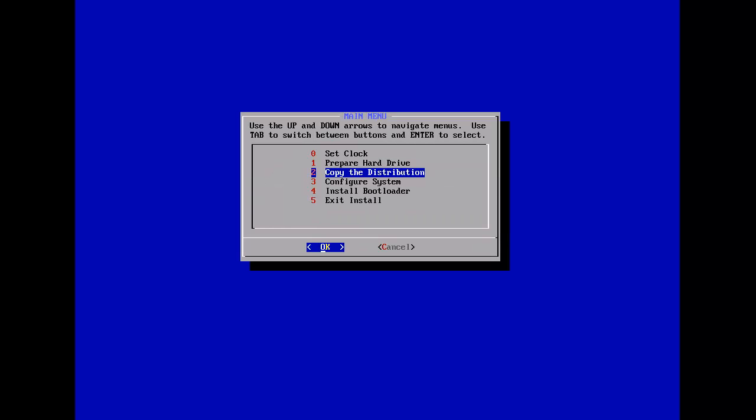So this step takes the longest. It literally takes like 30 minutes to 45 minutes to do this. Keep that in mind when you're doing this. So copy distribution takes a long time. You can do something else. Watch a South Park episode or something because it takes forever.